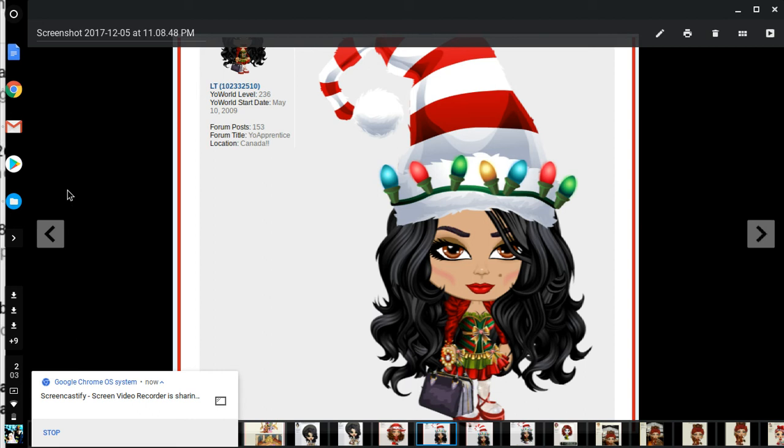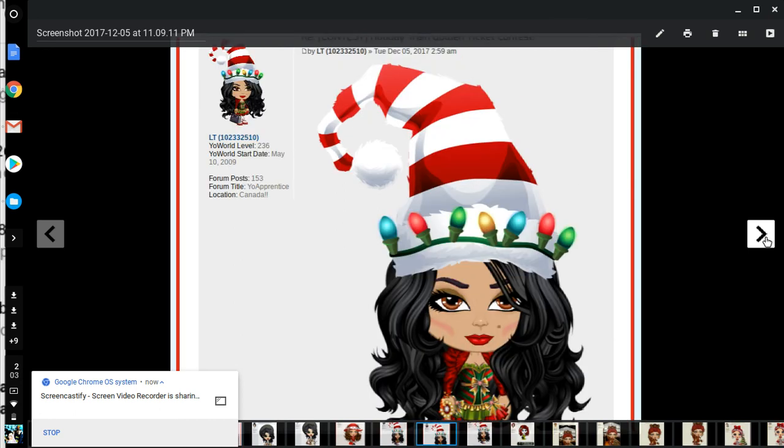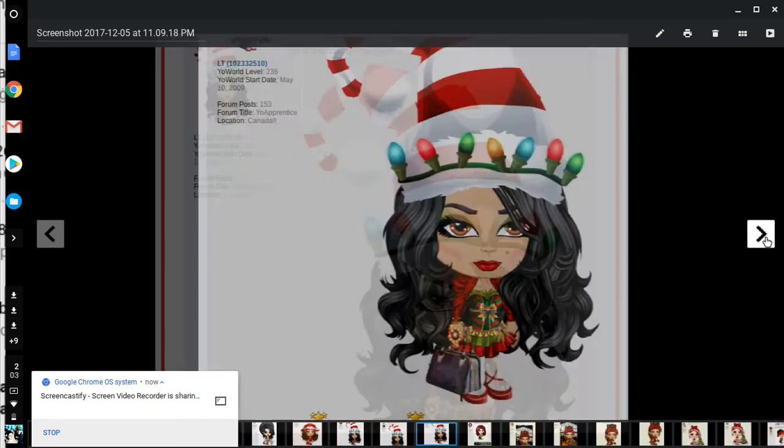LT's in red and green. She got a candy cane hat as well and Christmas lights, nice hair, like the dress.